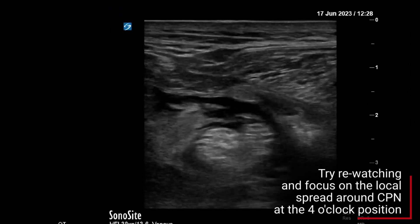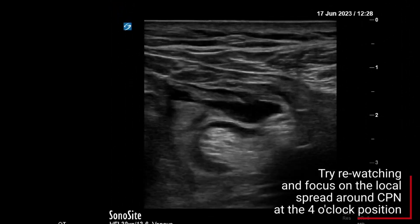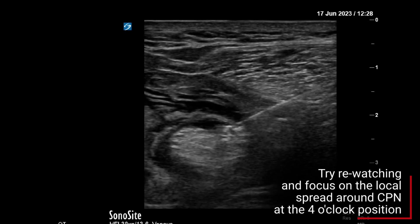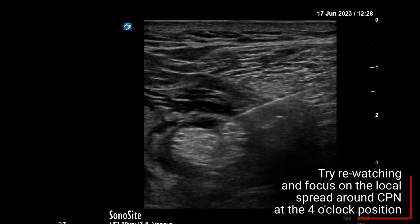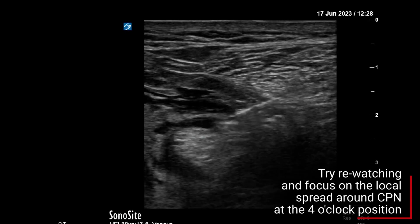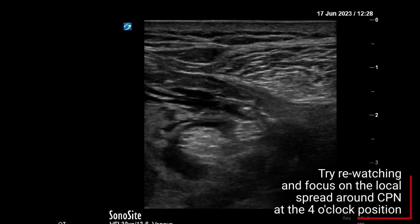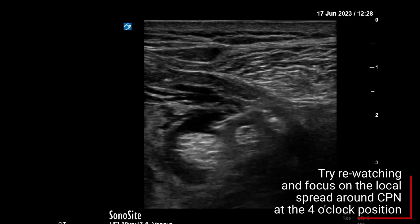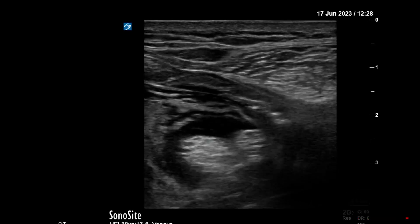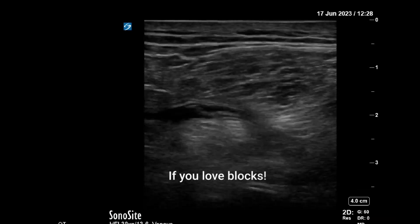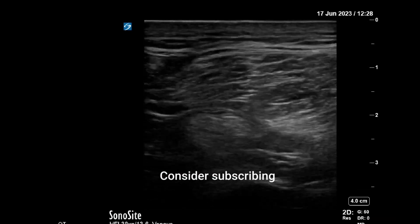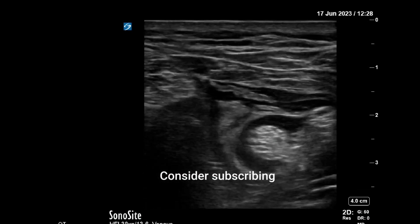This is about as far as I would reasonably go. This is an analgesic block — the more we needle, the more we risk nerve injury. If this were for surgical anaesthesia, it would be more ideal to see better spread around the specific common peroneal nerve.